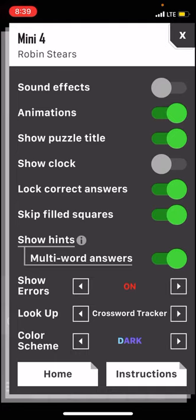And once again, these crossword puzzles are by Robin Stears. If you take a look right here, Robin Stears. And who is Robin Stears? Do you remember? One of our favorite crossword-ers. That's right. She's one of my favorite crossword puzzle makers. She's the bomb.com. I like her a lot.